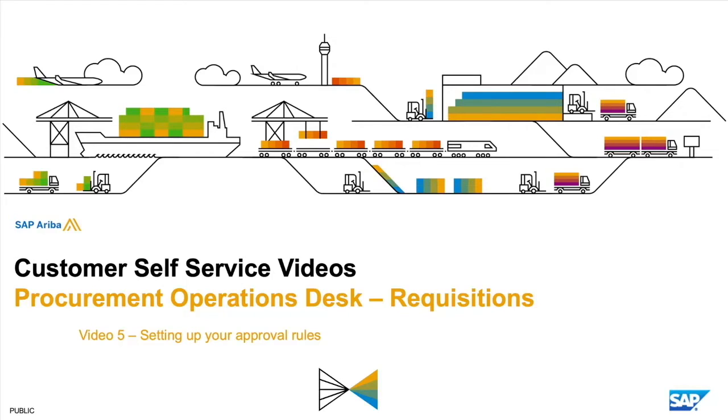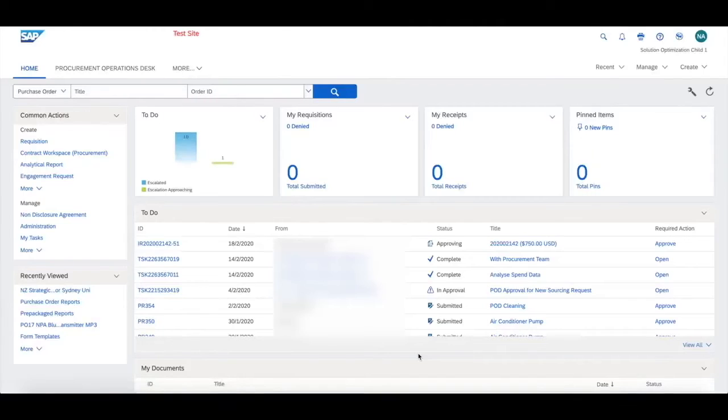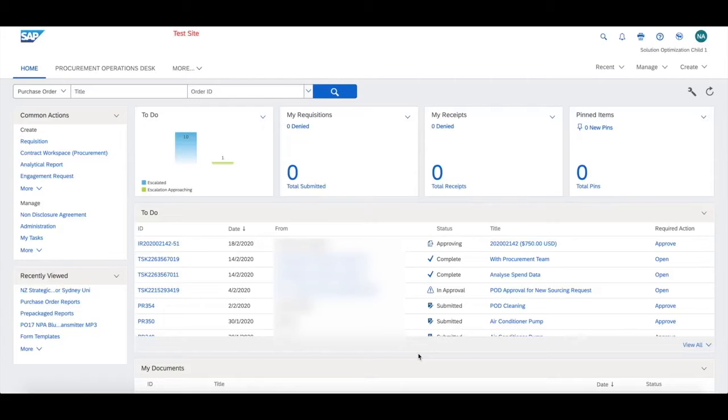To allow purchase requisitions to flow through to procurement desk, you'll need to set up a new approval node in your requisition approval. The last thing we want to do is configure our approval rules for requisitions.